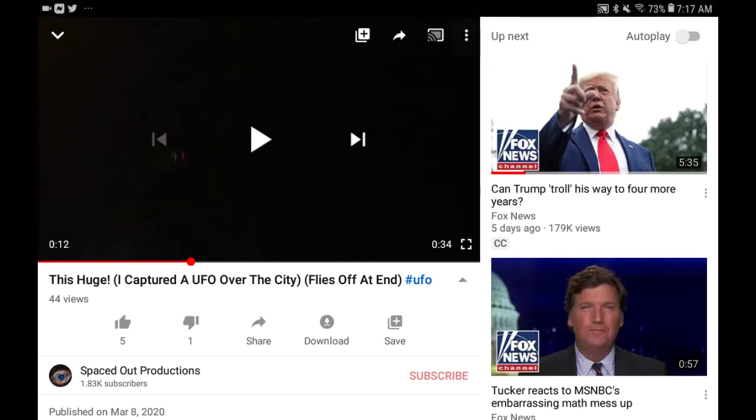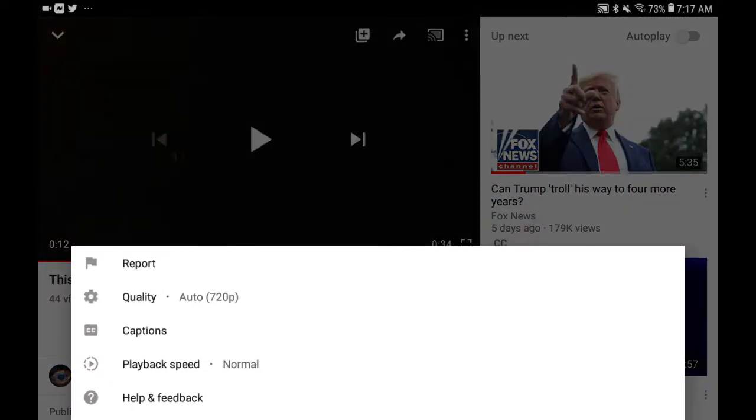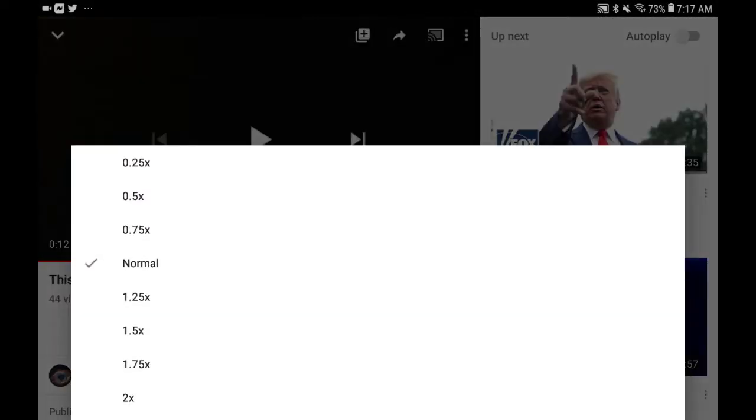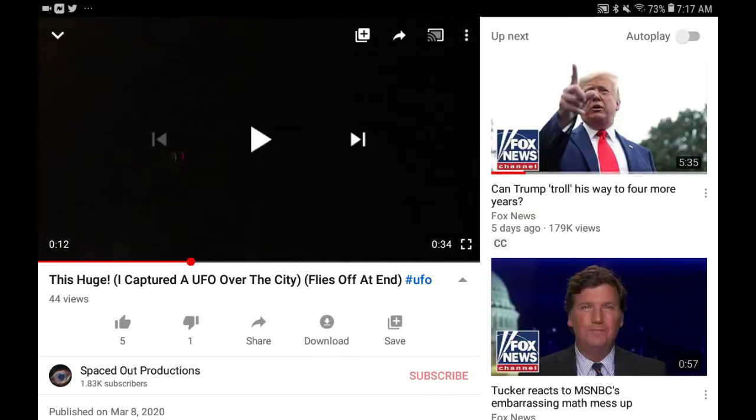Alright, so here is the UFO footage. I'm going to slow it down a bit. Actually, let me slow it down to quarter speed.